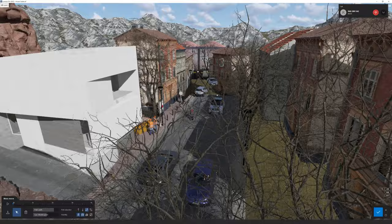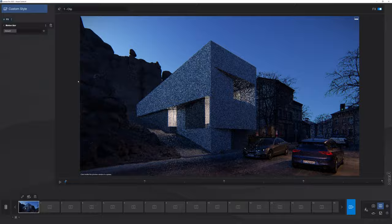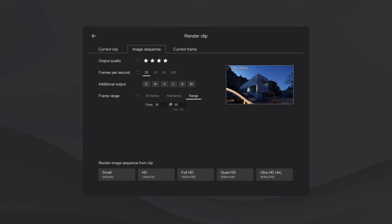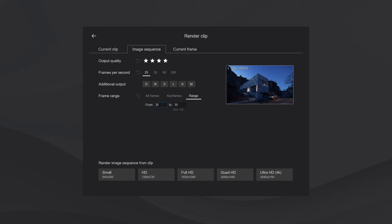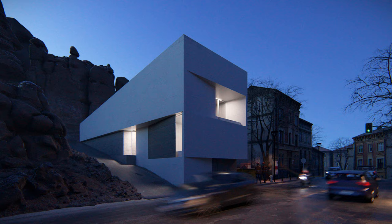To do this in Lumion, go to movie mode. After setting the path with a moving car, add the motion blur effect and increase it for a strong effect. Click on render movie and at the top select image sequence. Select a range on the keyframes — for example, 30 to 30. On the right you will see a small preview of how it will look. You can then render it, or select other keyframes, such as 40 to 40. After rendering, you can now see the motion blur effect applied to the image.